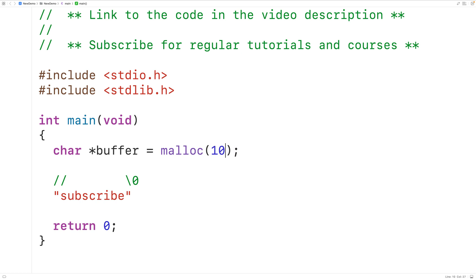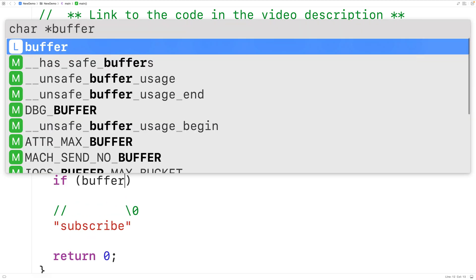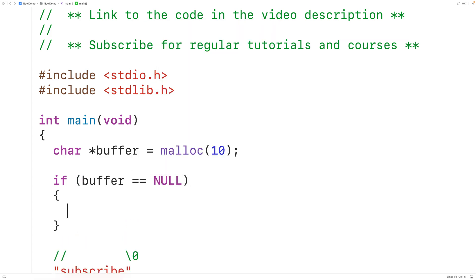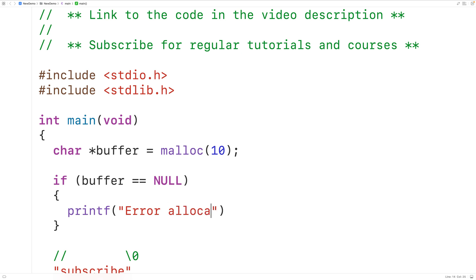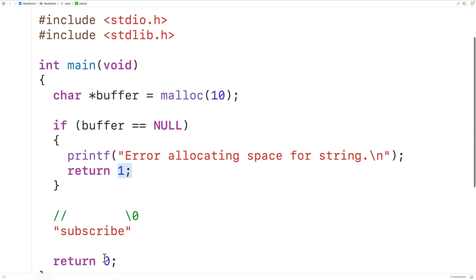Now if malloc succeeds it's going to return the memory address for this block of memory. If malloc fails it's going to return null, so we'll check for that. If buffer is equal to the special value null, which basically means a pointer to nothing, then we're going to exit the program. We'll print out "error allocating space for string" and exit using return 1 to signal that something has gone wrong.